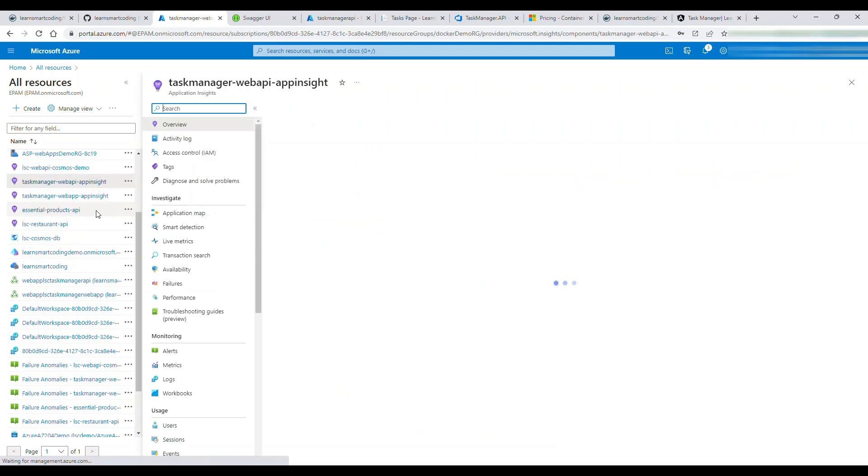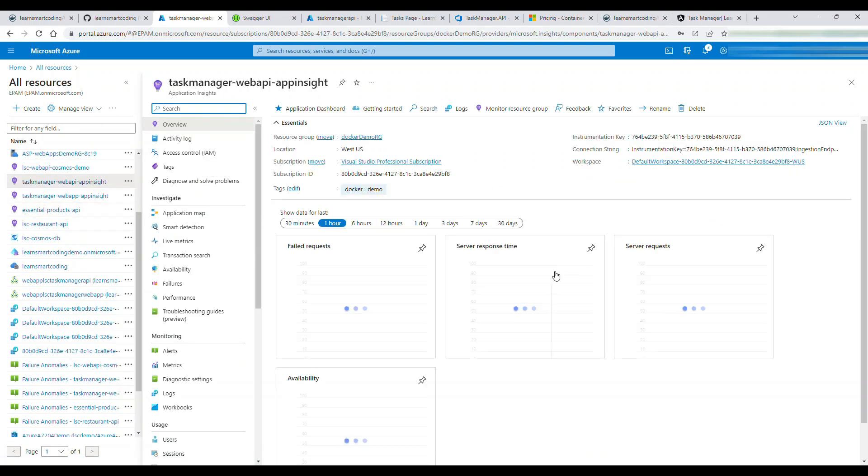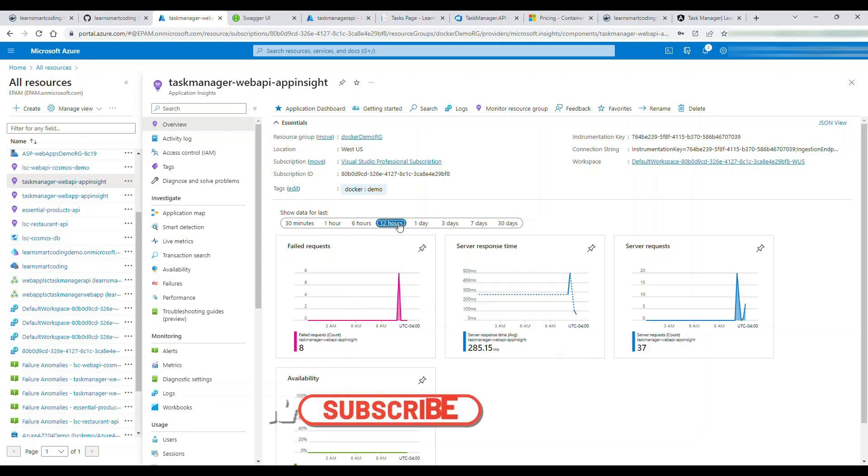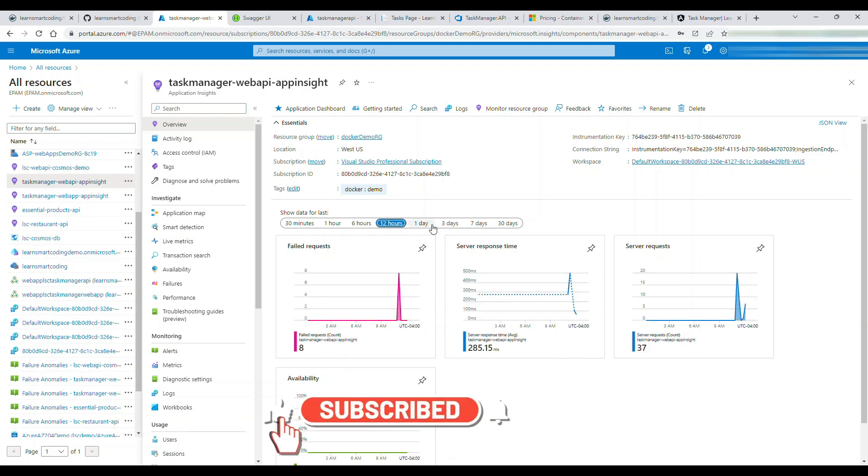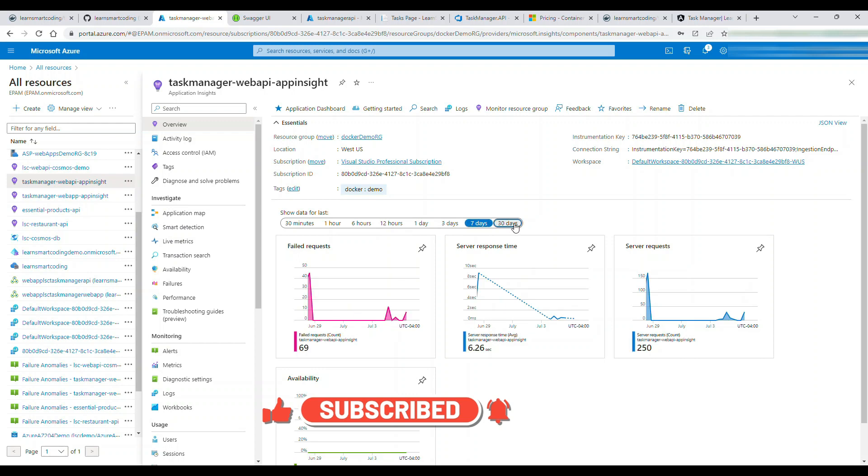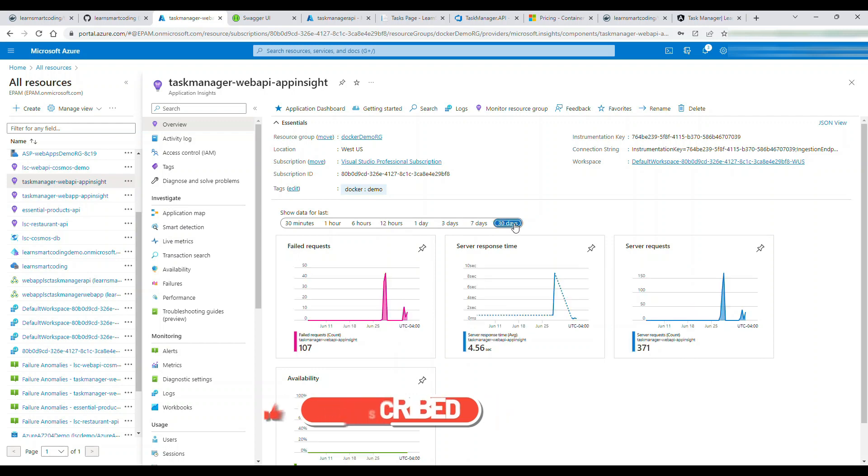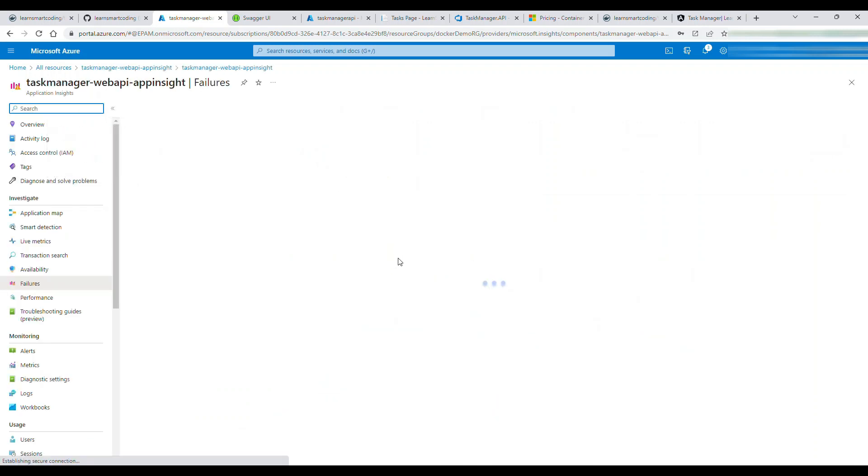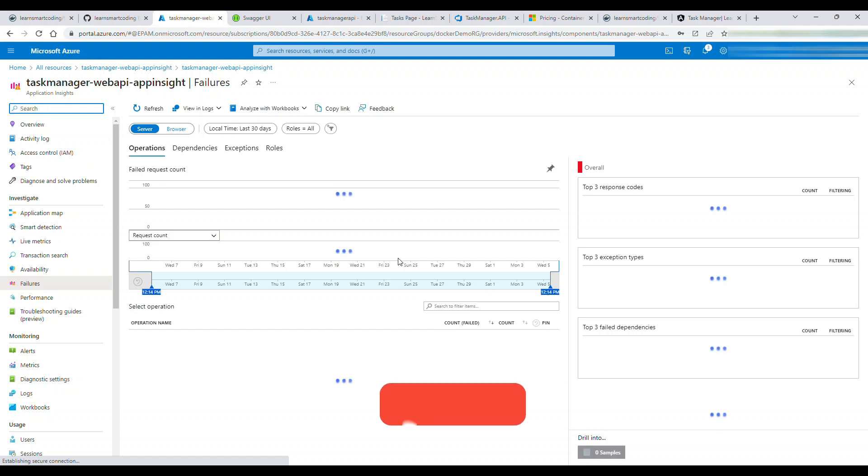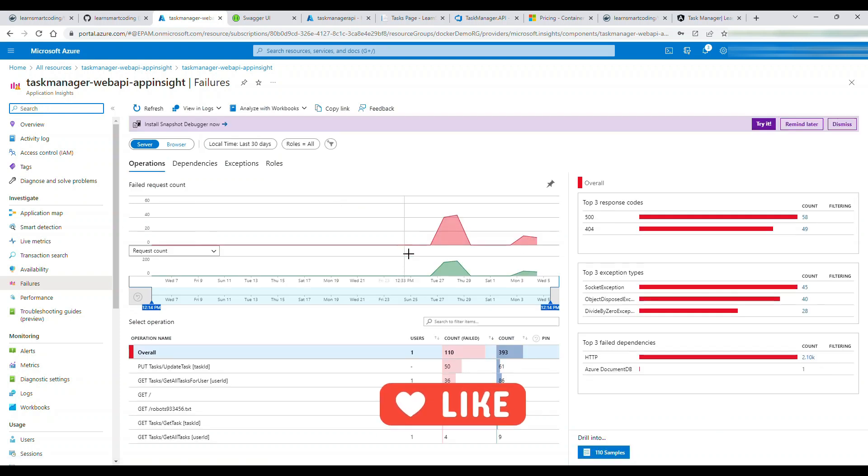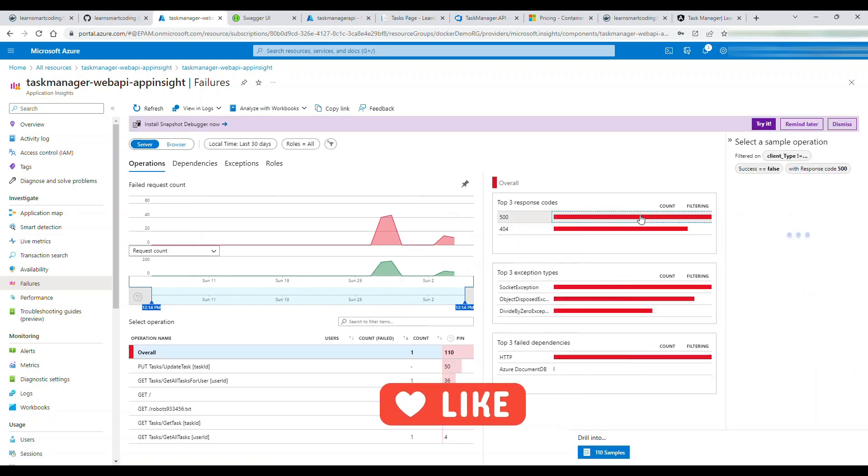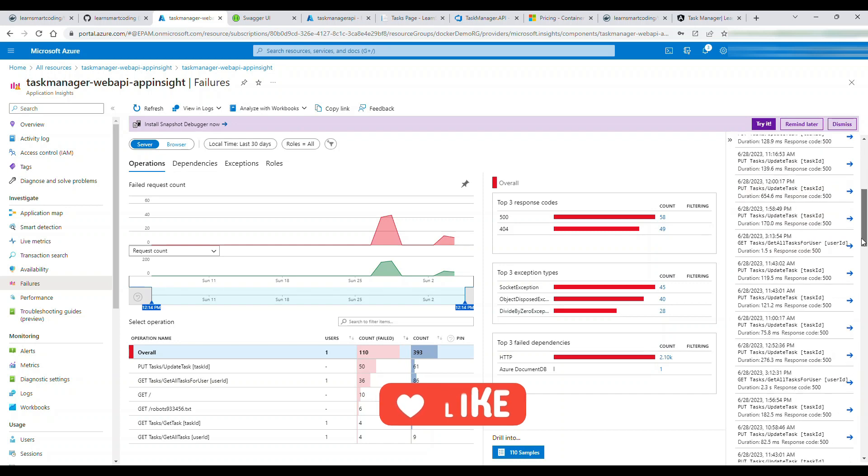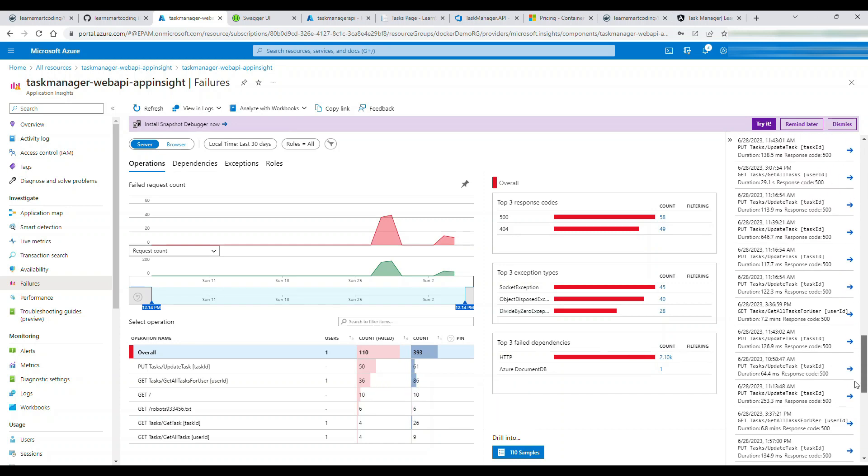There are two Application Insights, one for API and one for web app. If you look at these errors, all these logs were logged nicely. I have 400, I have 404, I have different types of exceptions.